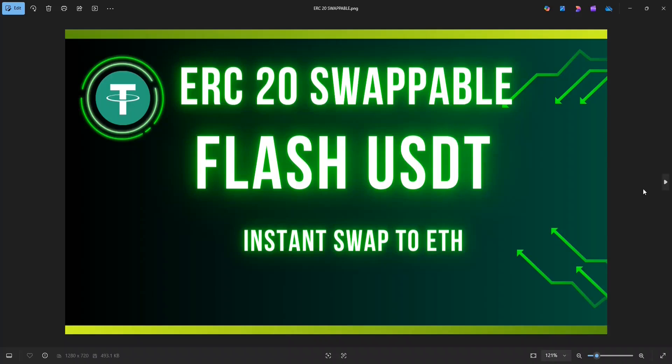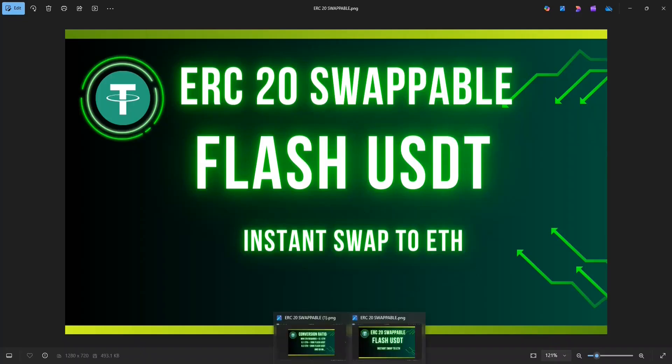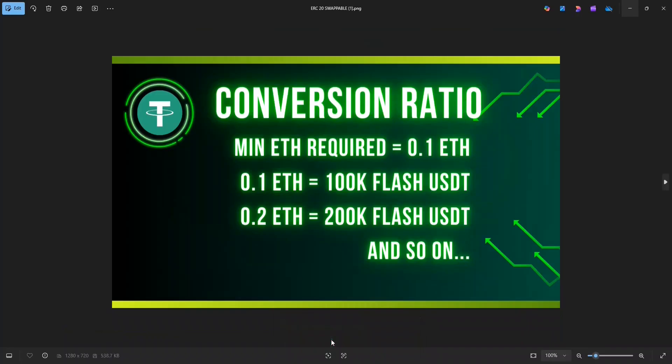Today we are going to create Flash USDT on the Ethereum chain, that is ERC20 Flash USDT. And the great thing is that we can instantly swap these USDT to Ethereum on Uniswap. This is the latest version of the Flash series and the program is modified so that the Flash USDT does not get detected as fake for the first 10 to 20 minutes or so. So without further ado, let's get started.